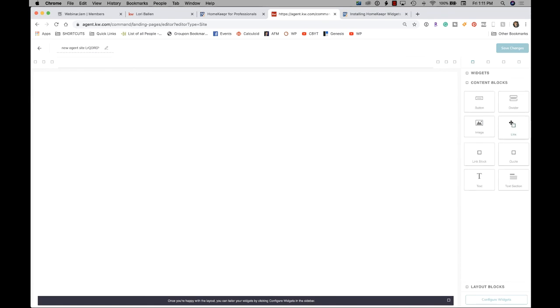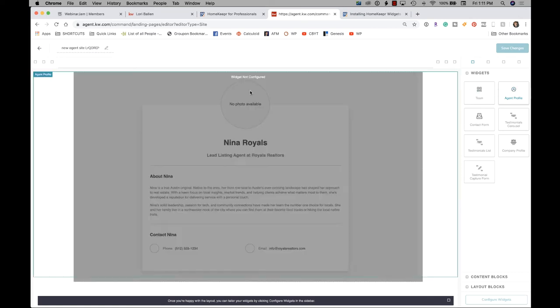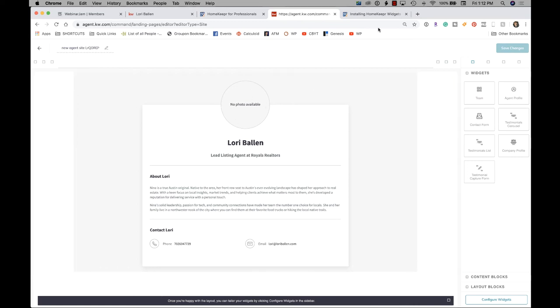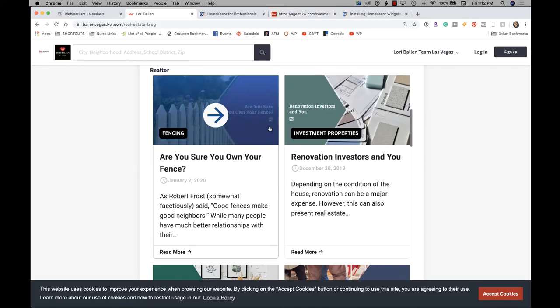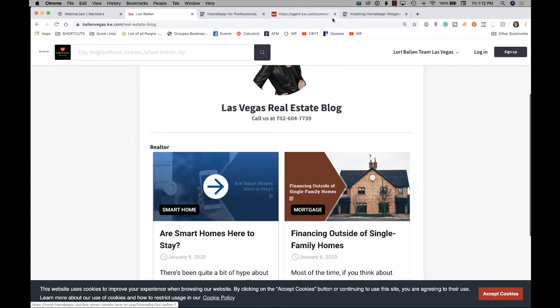Now, if you use the agent profile block, let me show you that one. I'll drag that one in. Okay. That's how you create that little photo on the top. Like mine had my little photo up here, my name and stuff on there. That's being populated through this widget. So you can drag over the agent profile. Next, go down to the bottom and click configure widgets.